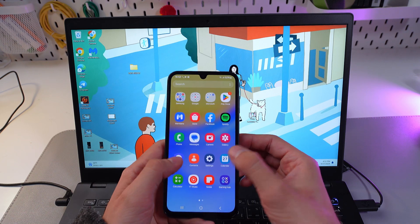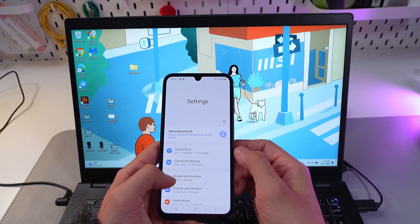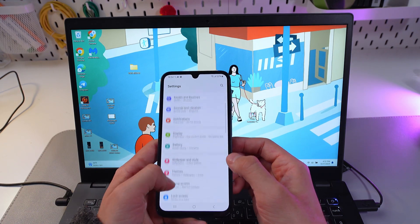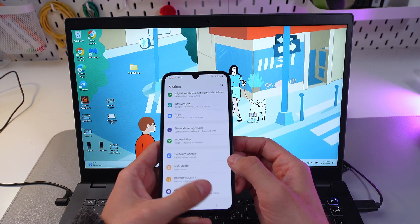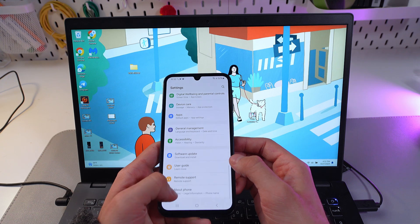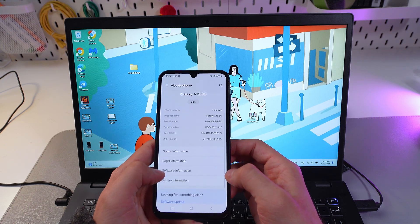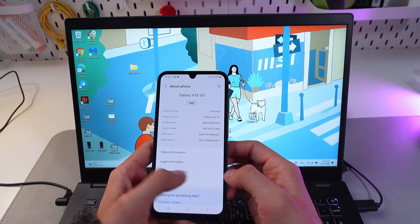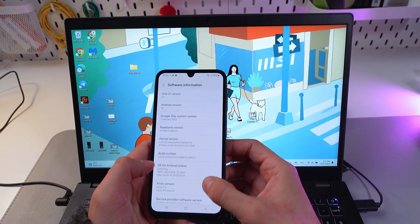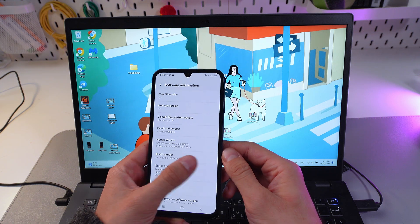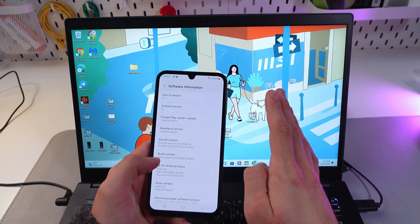In order to do that, go to your settings and scroll down until you see the About Phone tab. Click here, find the Software Information tab, then find your Build Number and click on it seven times.